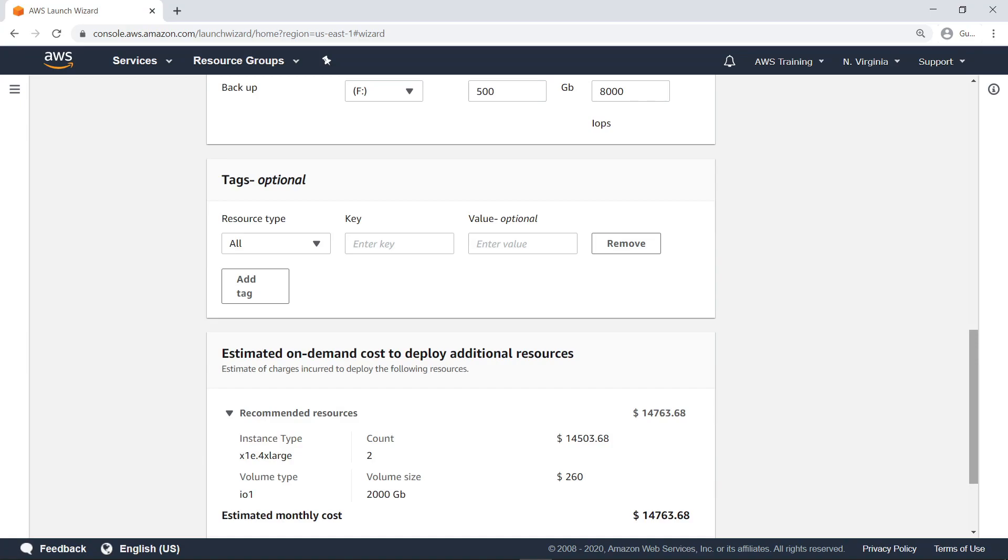You can optionally define tags that can be associated with single resource types created by the Launch Wizard, or tags that apply to all resources created in deploying the SQL Server application. Let's move on.